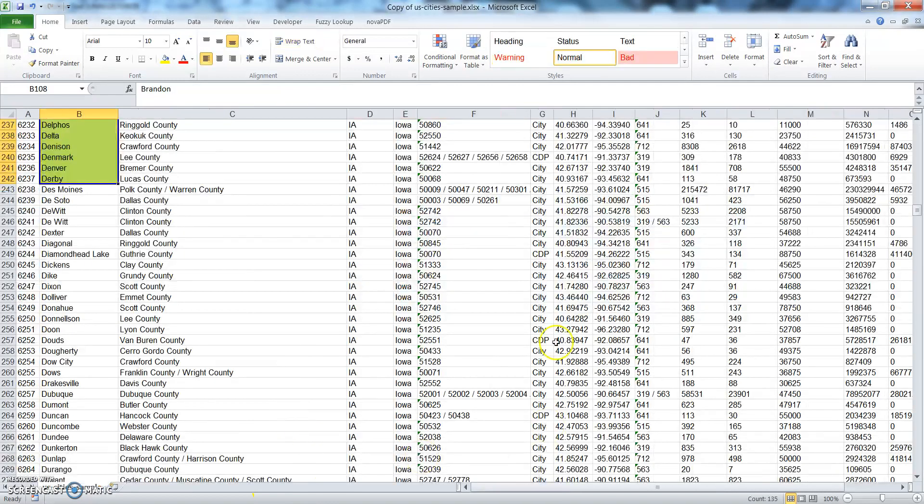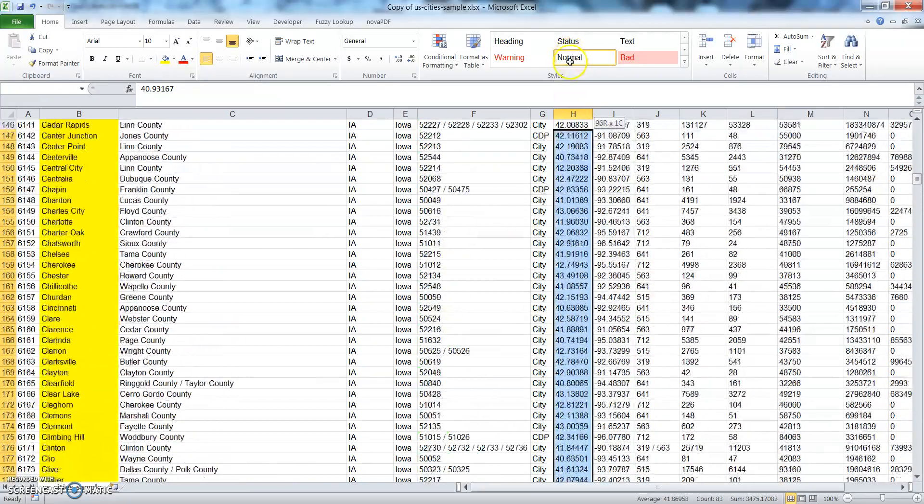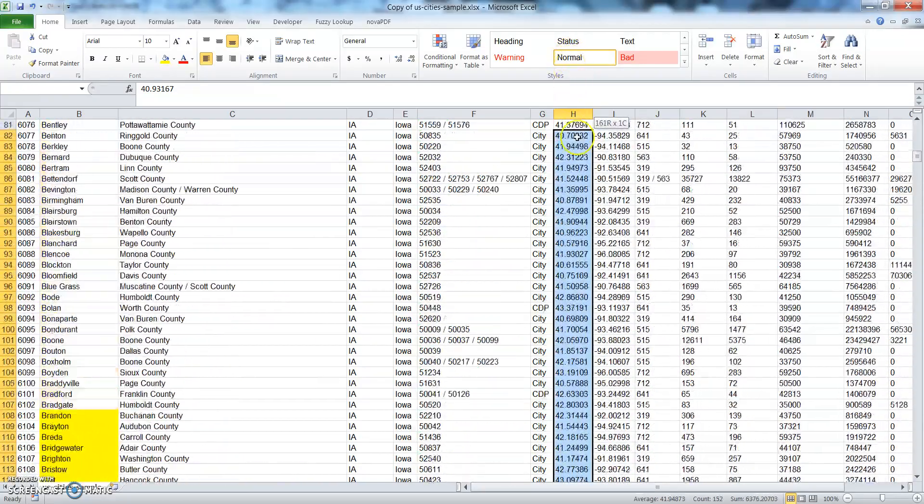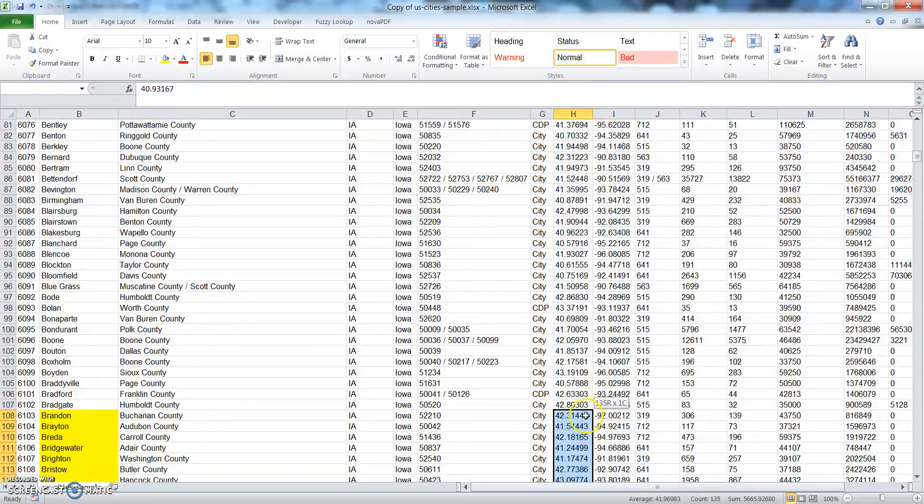Okay, next we're going to get the latitude. 135 different latitude coordinates.